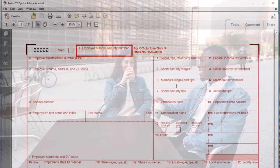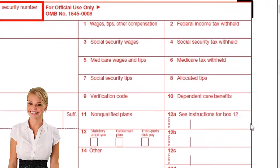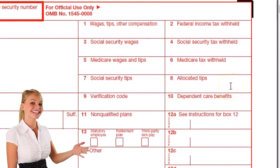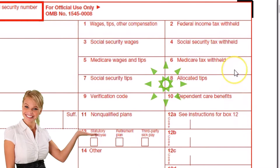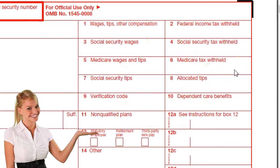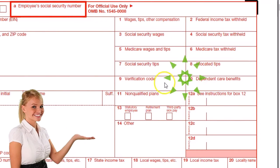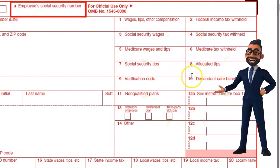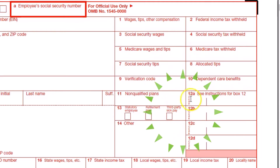A cafeteria plan would be reported in box 12 with a code — likely DD — which would show the employer-sponsored insurance amount. Then we have Medicare tax withheld, social security tips, allocated tips, verification code, dependent care benefits, and non-qualified plans.